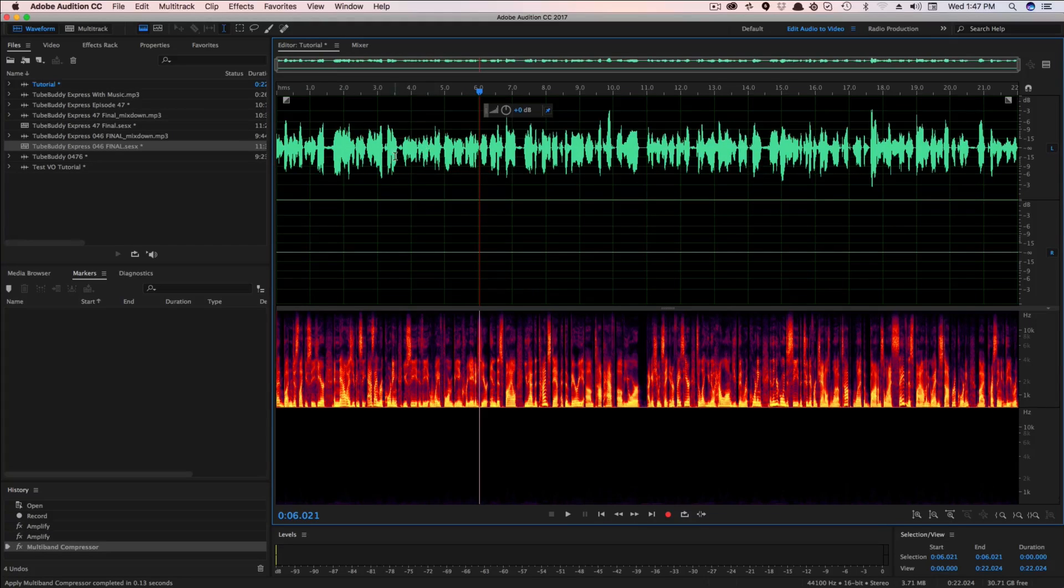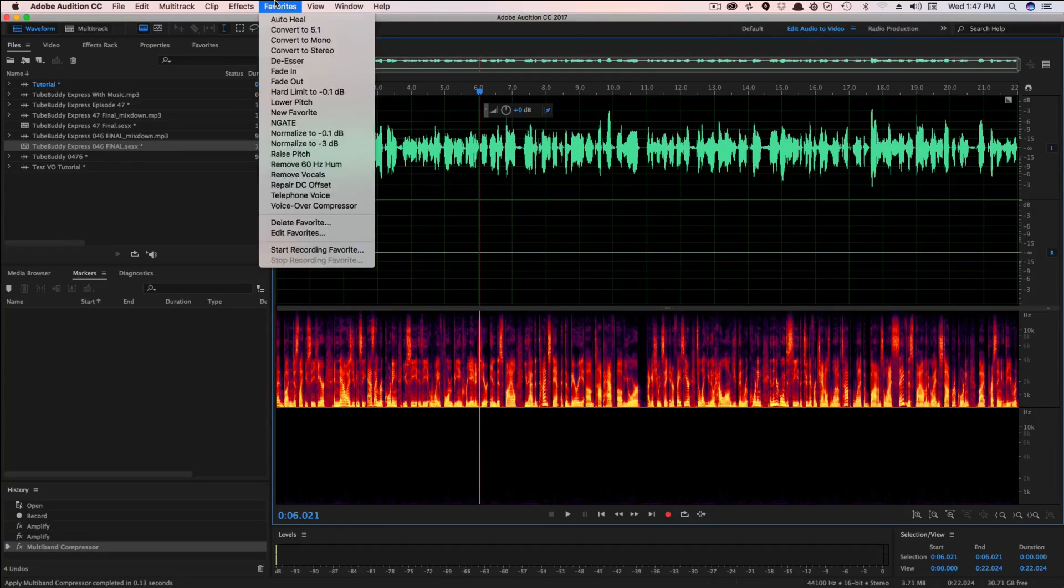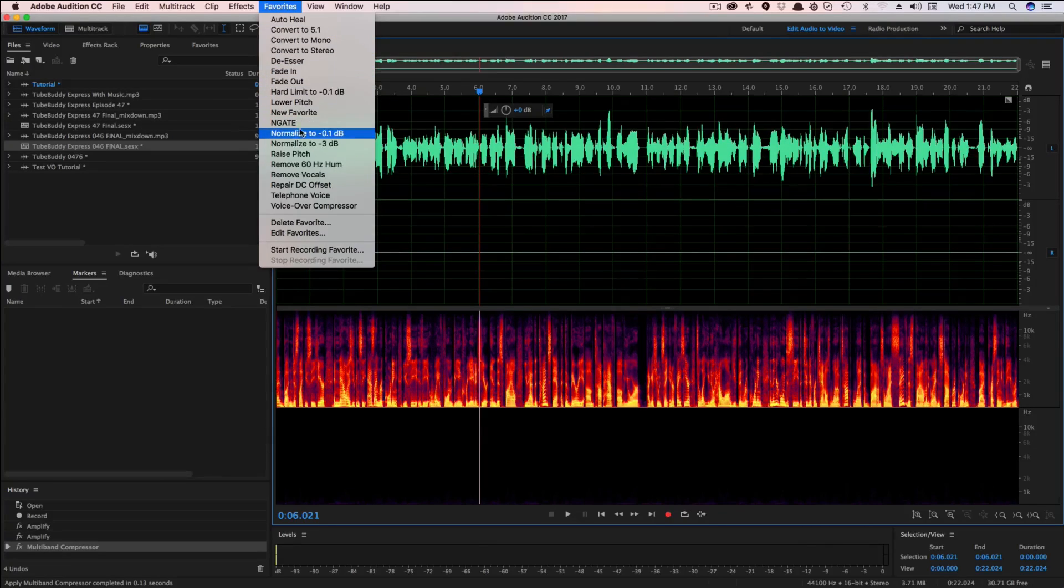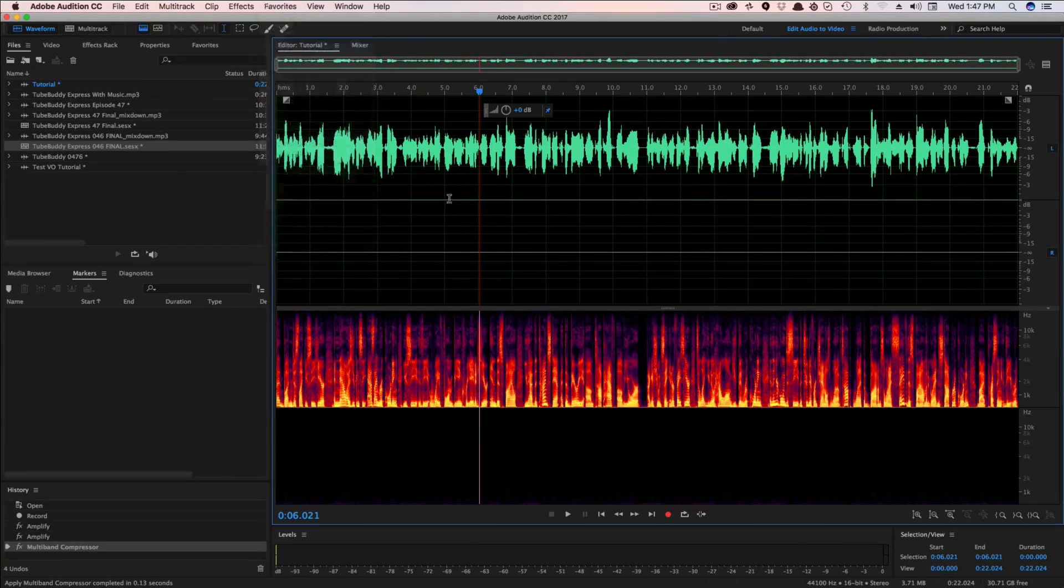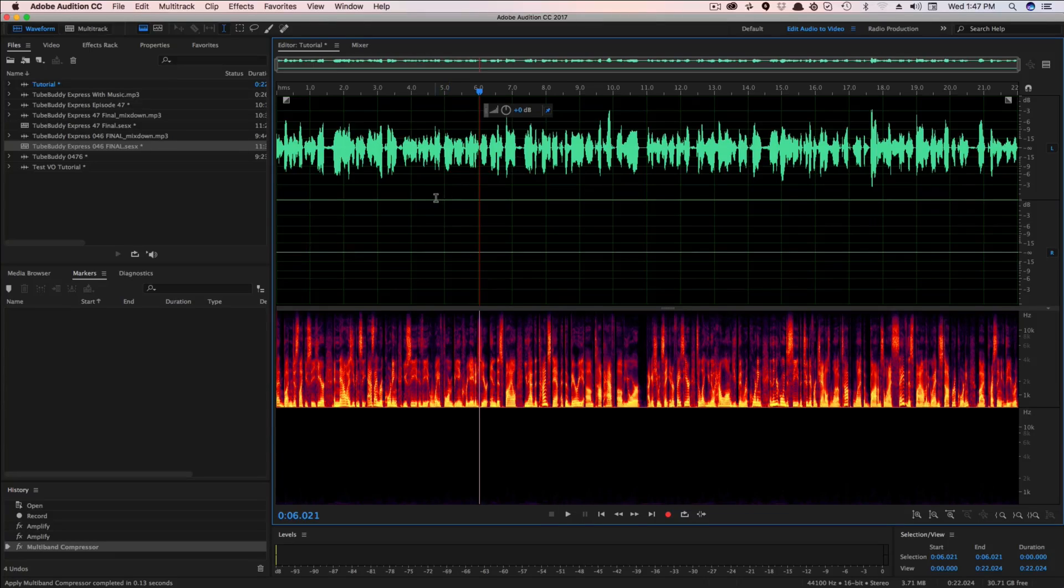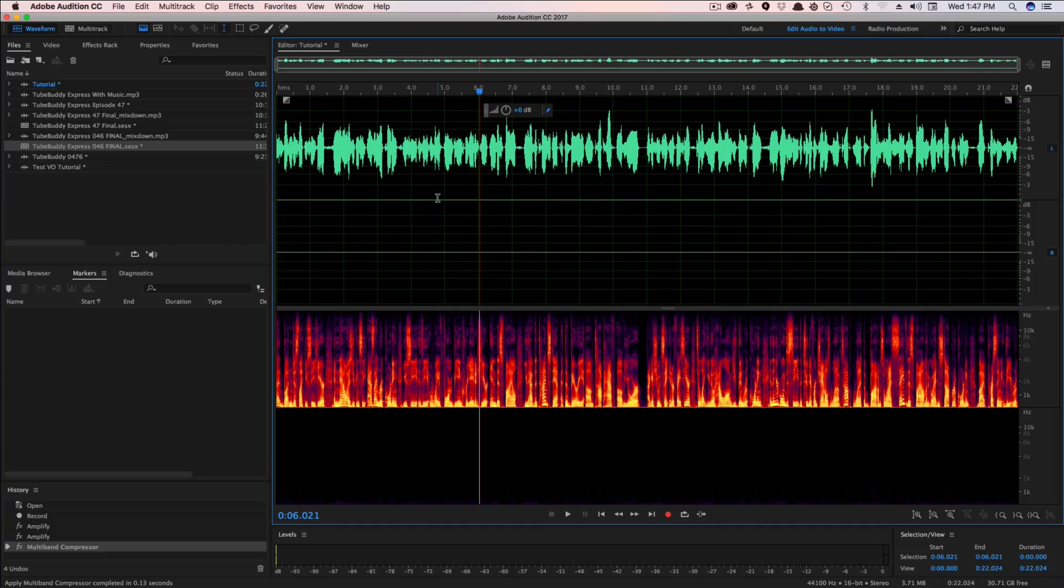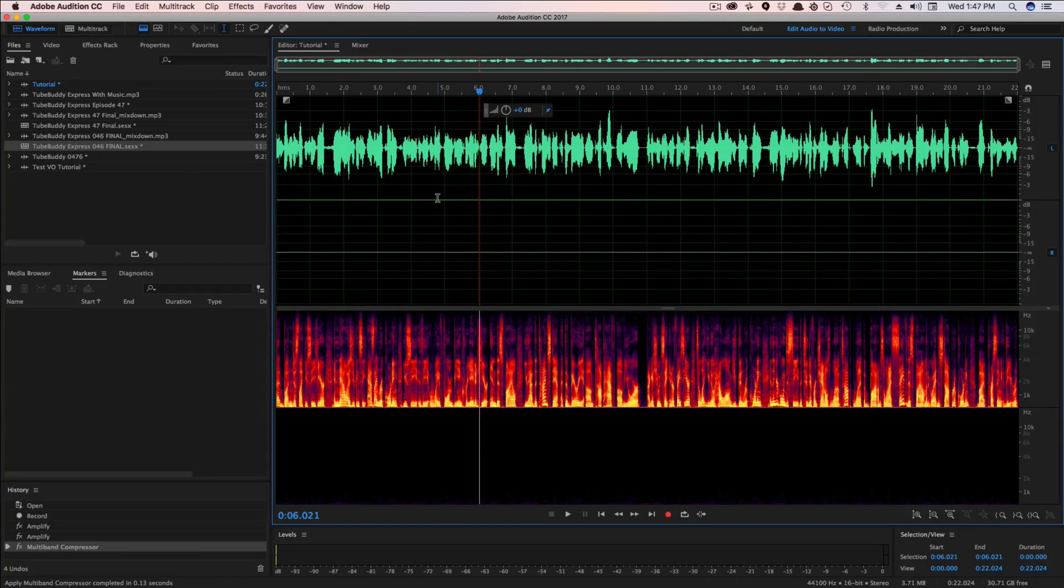I've recorded a favorite that I like to use under favorites here. It's called in gate, which is my way of saying noise gate. Basically the noise gate allows you to cut off all audio below or above a certain level. That way, if you have like a fan in the background or something like that, it may cut that out for you.